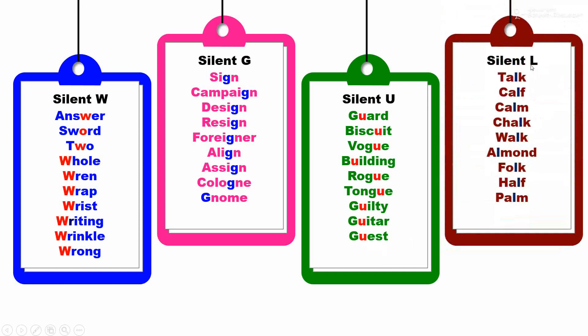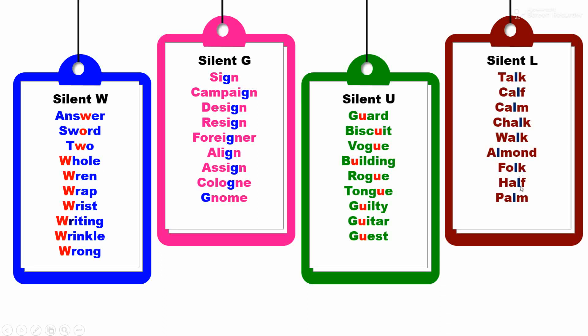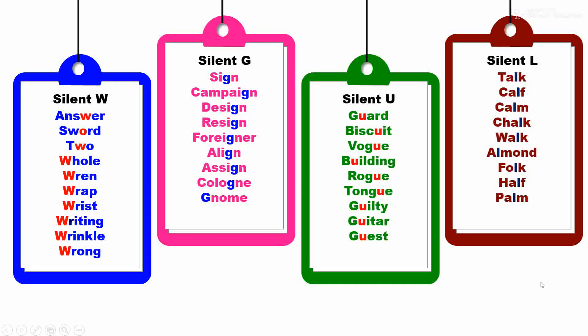Silent L. L is not pronounced in these words: talk, cough, calm, chalk, walk, almond, folk, half, and palm.